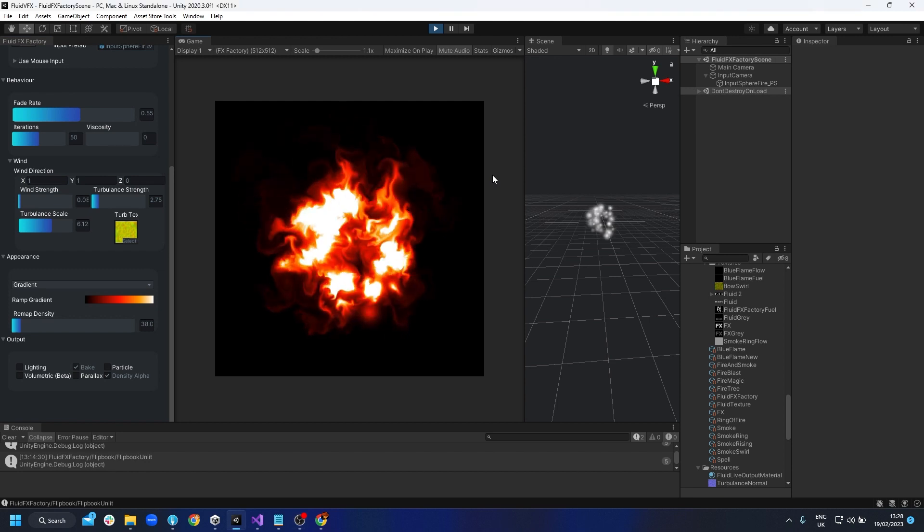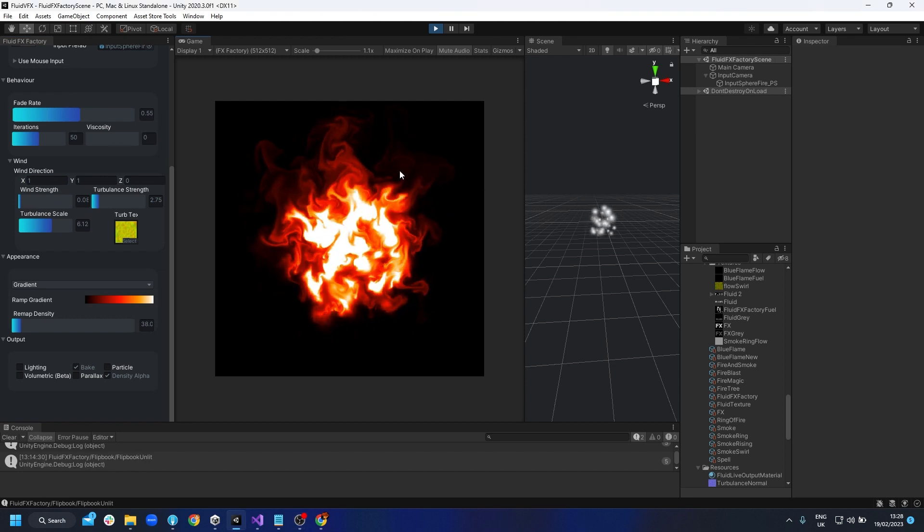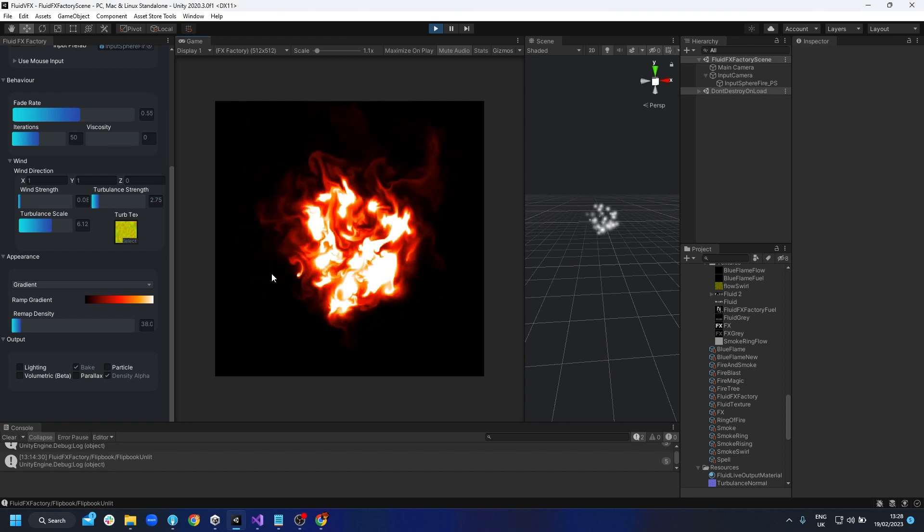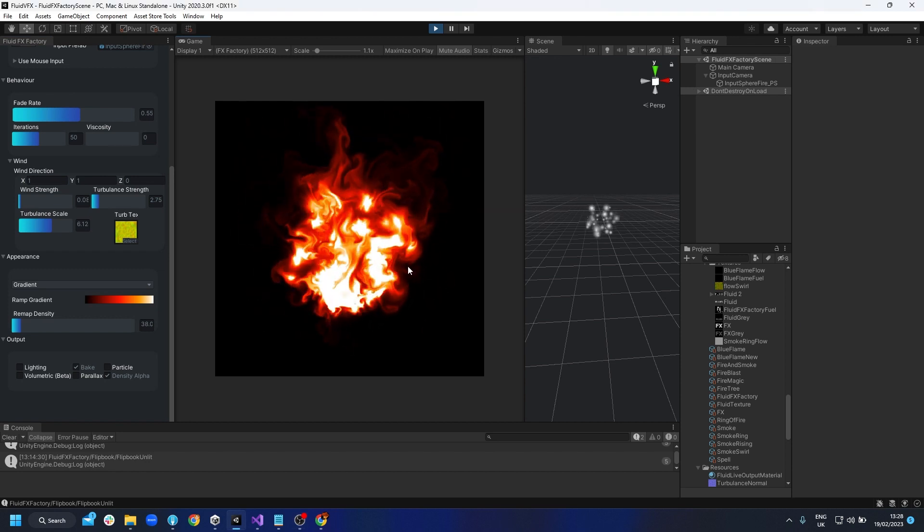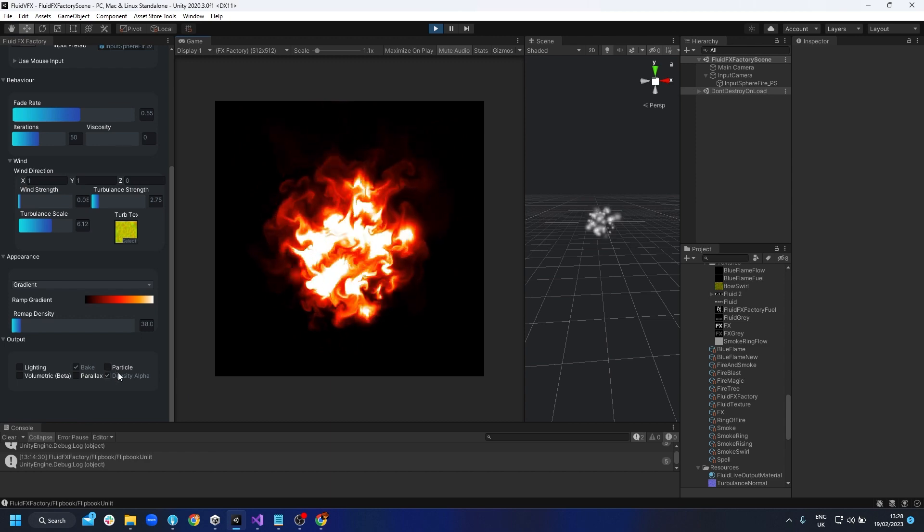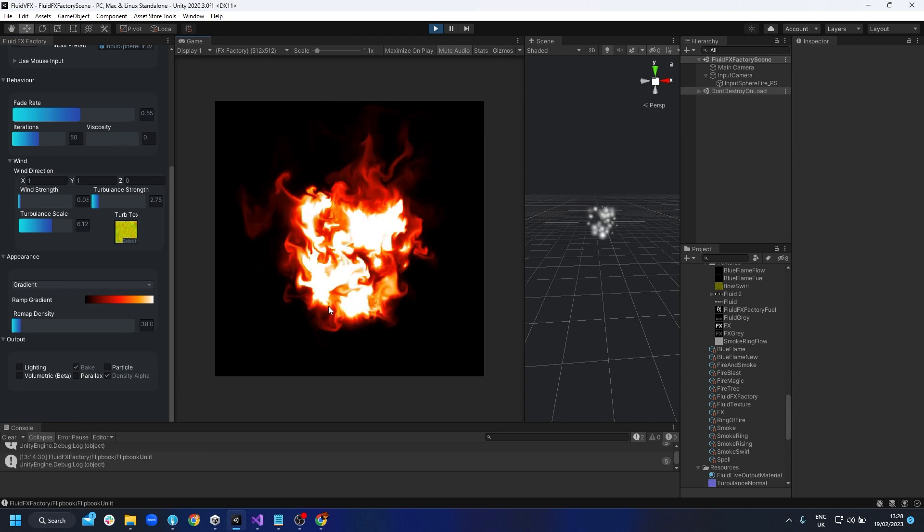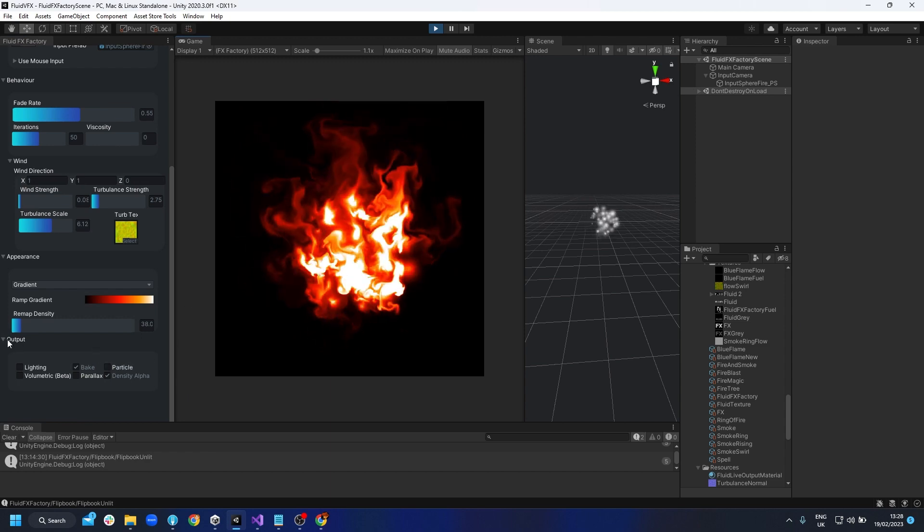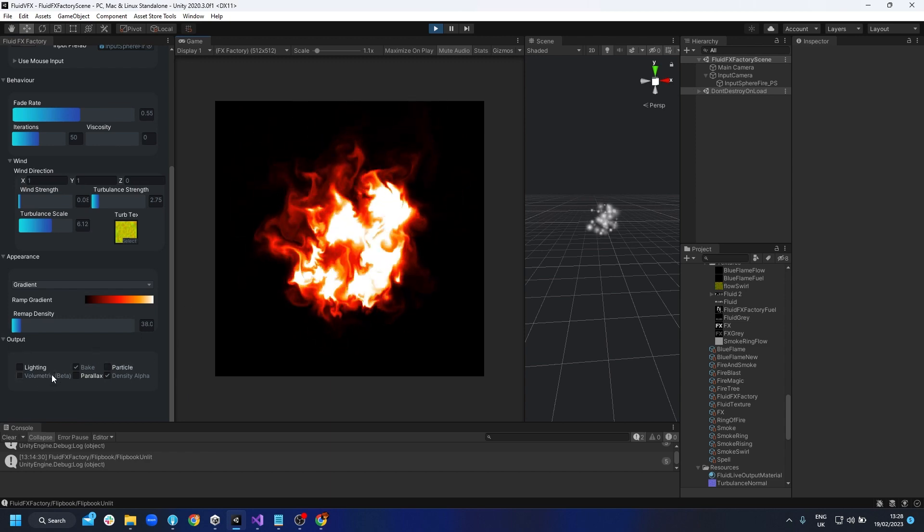Now we're going to render out this simulation. The things we need to know about is how the alpha is going to look and what colors we're going to get. All of this is going to be generated with the output settings.